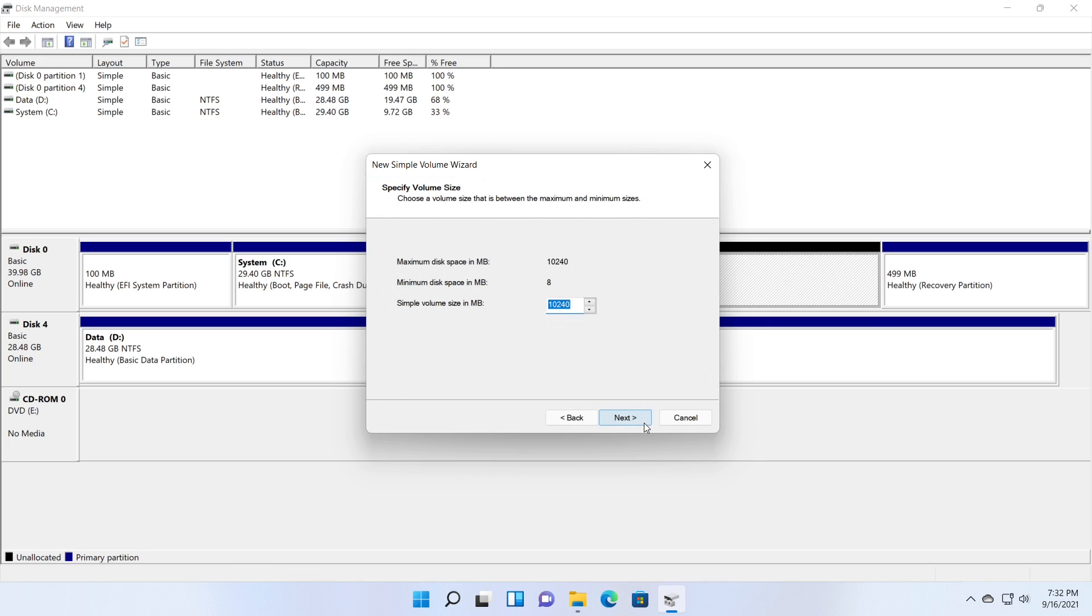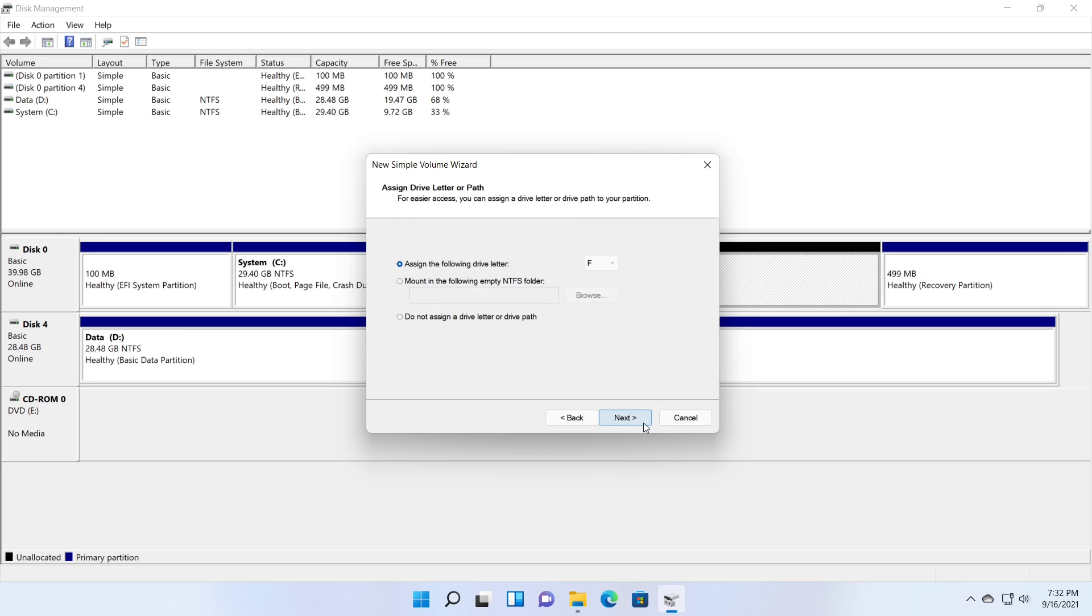You can specify the size of the new partition. I am giving all the free space to the new partition. You can select a drive letter from the drop down for your new partition in this step.